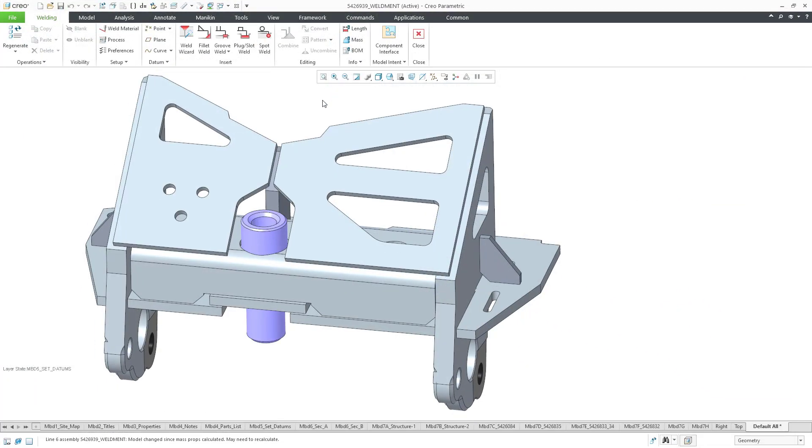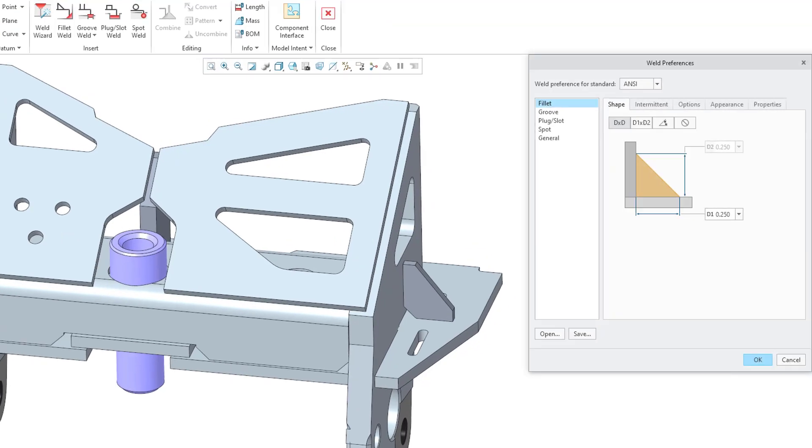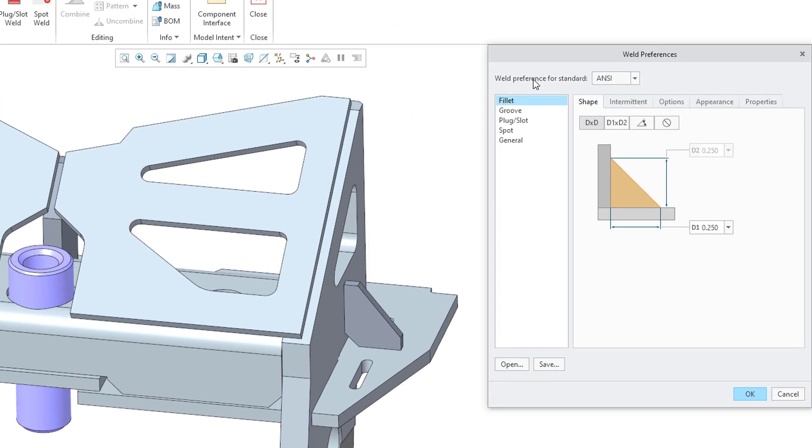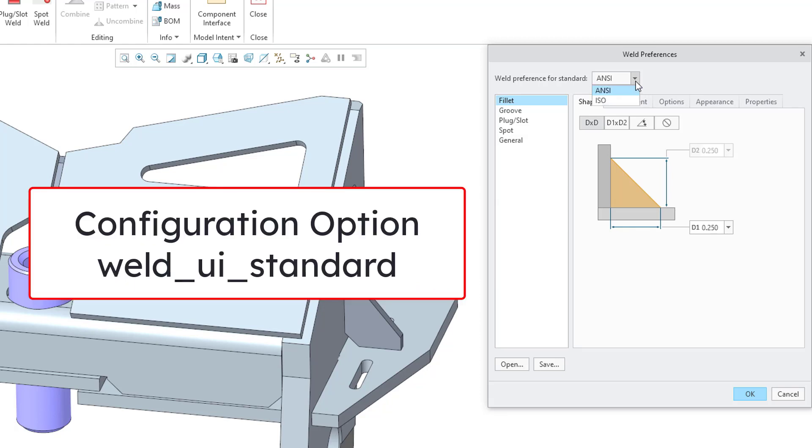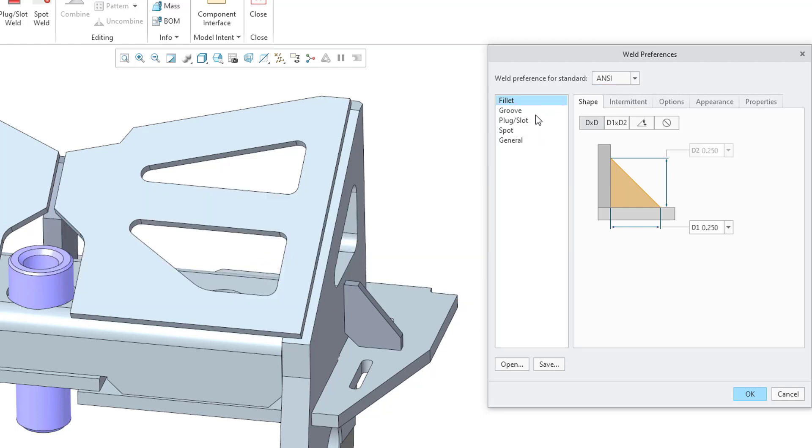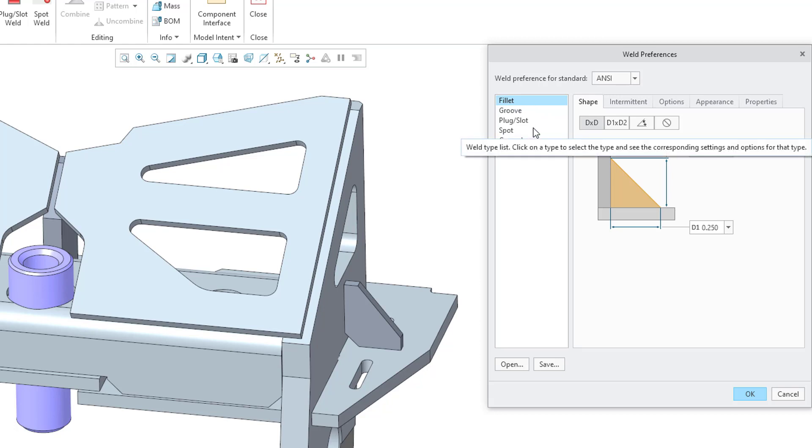To set up the preferences for these four different kinds of features, you can go to the Preferences command. This will open up a dialog box. At the top, you can set your preference for the standard, whether it's ANSI or ISO. This is also controlled by a Config.Pro option. On the left-hand side, you see a number of different categories, and the first four correspond to those four different kinds of weld features.